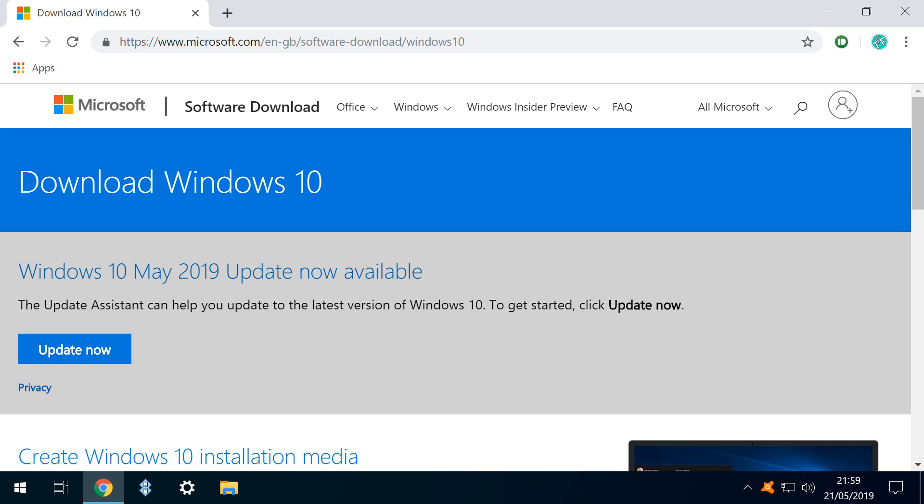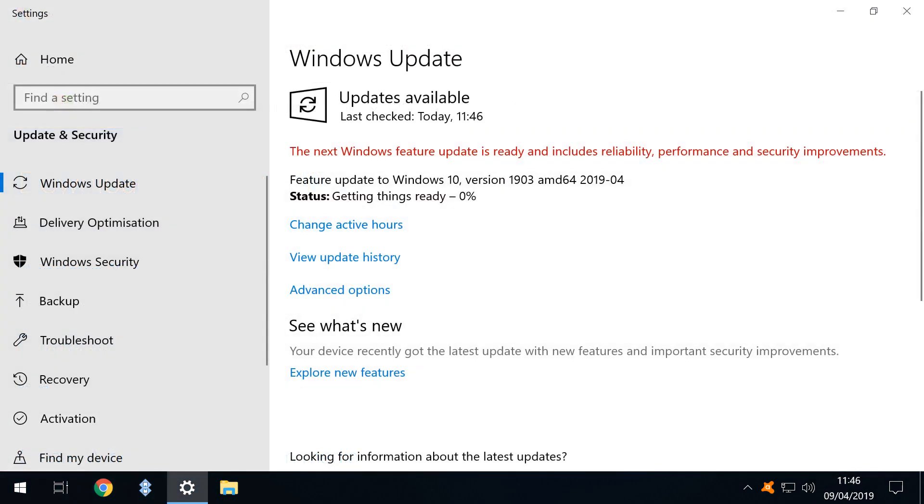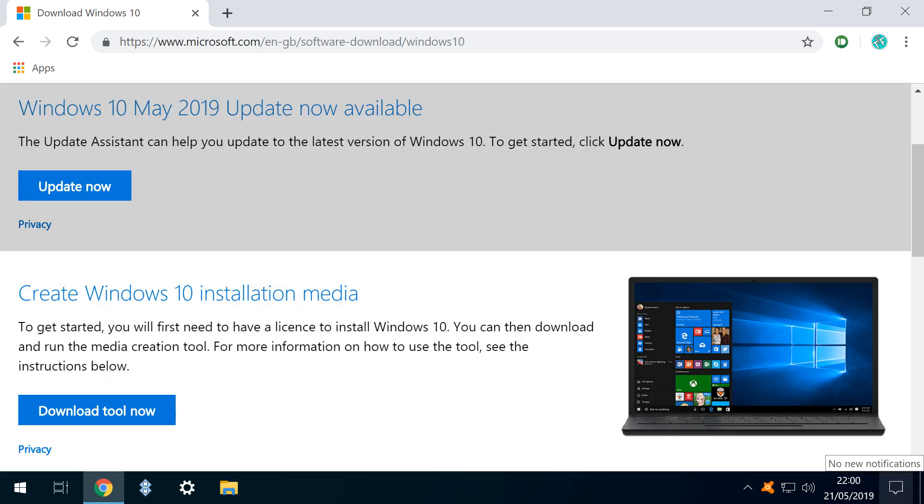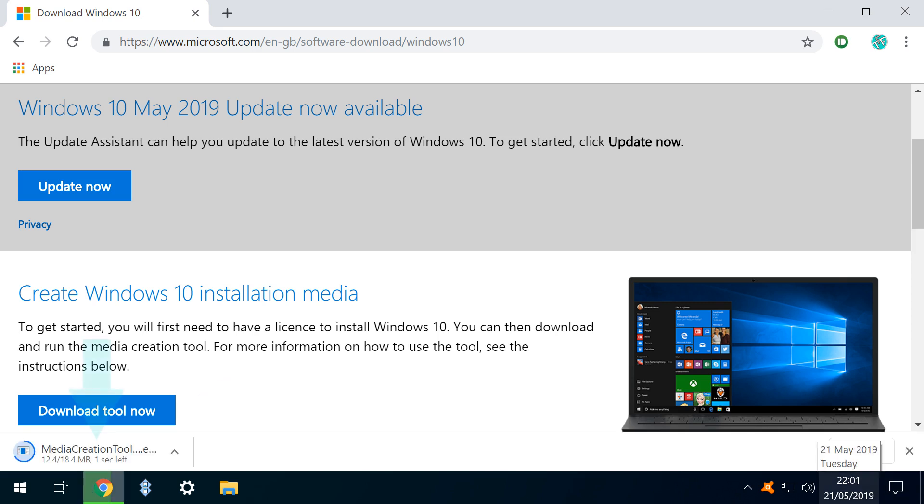Irrespective of your choice, our definitive language selection will be made once we run the Media Creation Tool. If it's our intention to update a single machine only, we have the means to do so by selecting this option. But, in this tutorial, our objective is to create installation media which we can deploy on multiple machines and archive for future use. We therefore select the option to create Windows 10 installation media, and the small tool downloads.